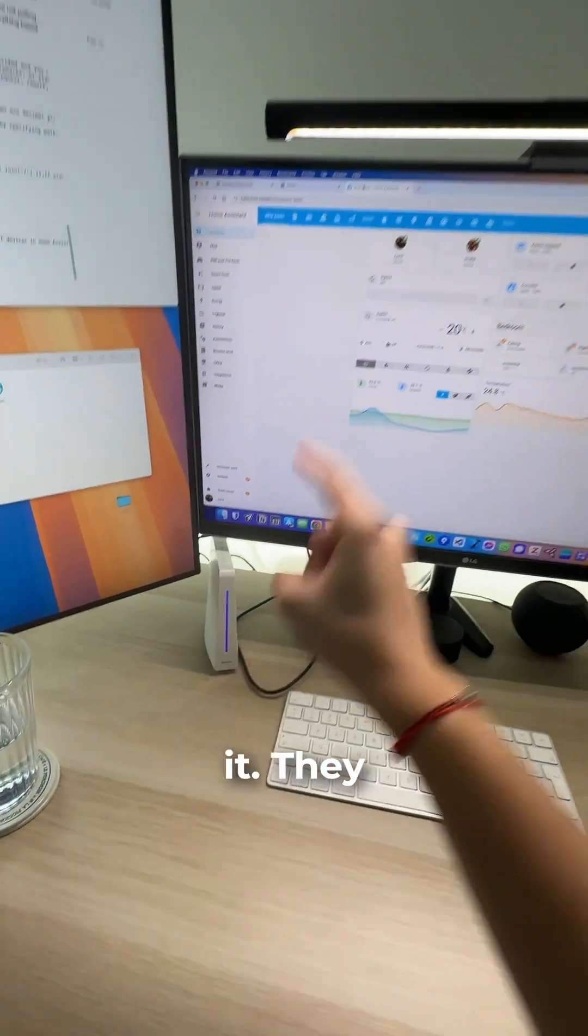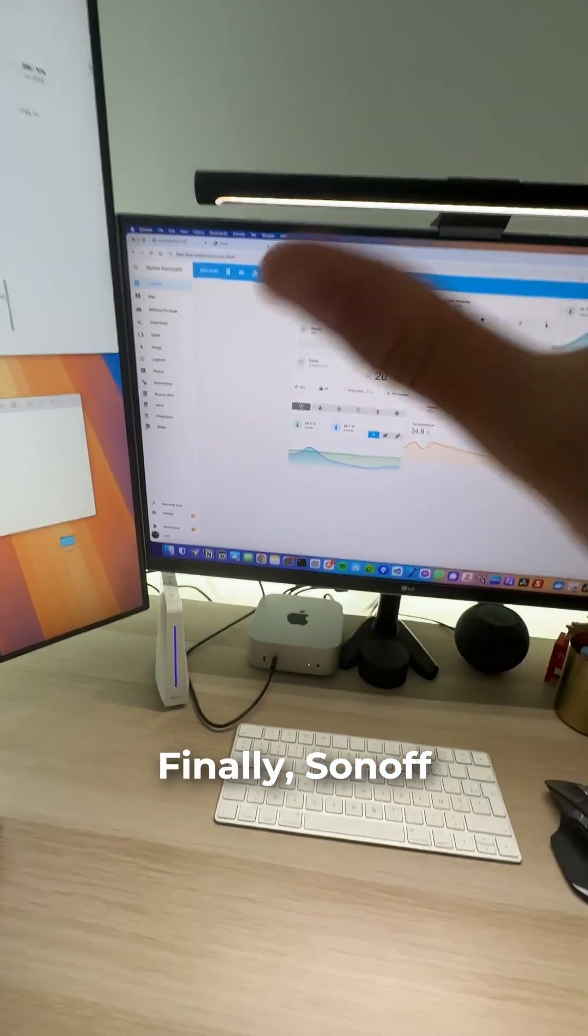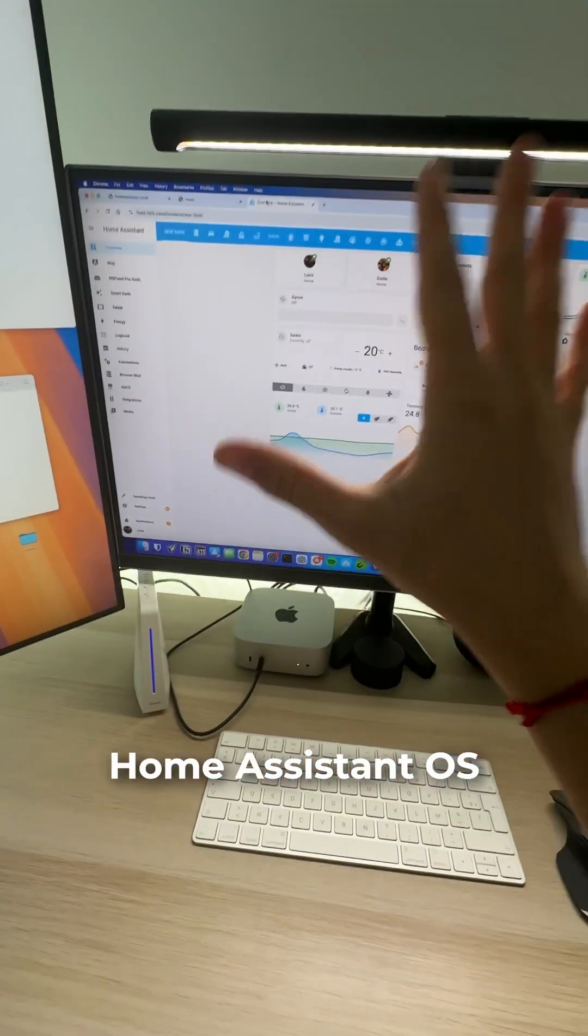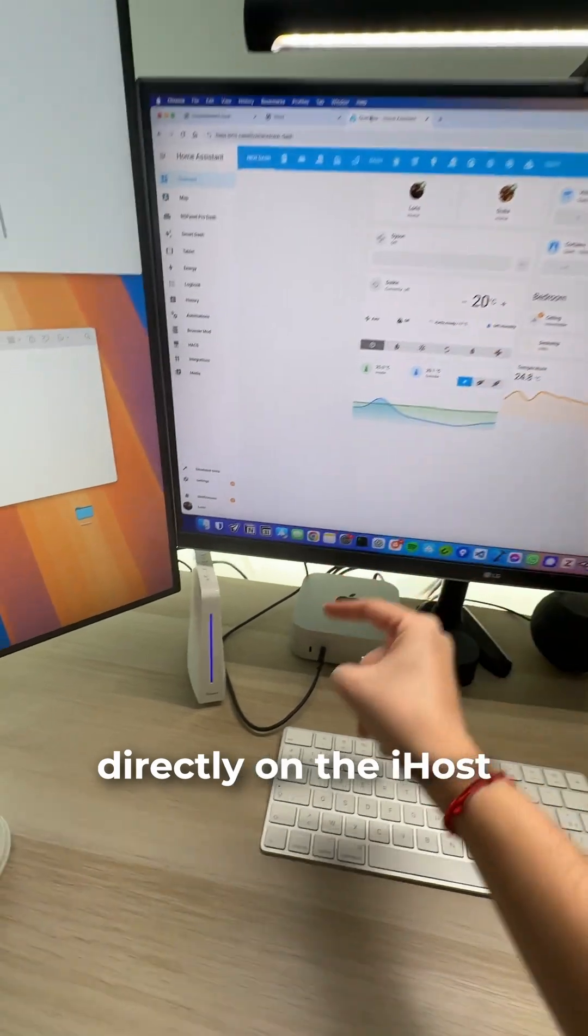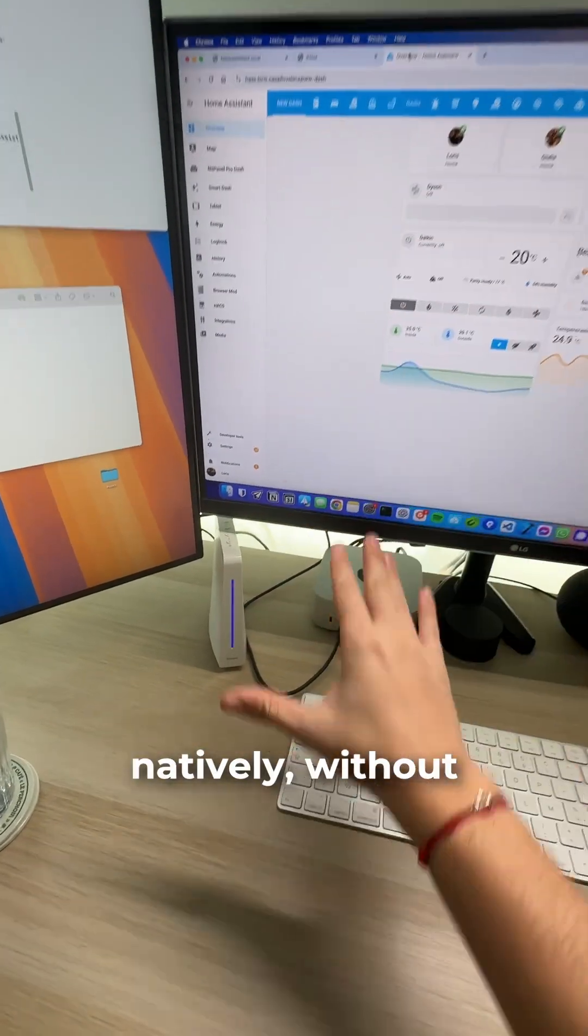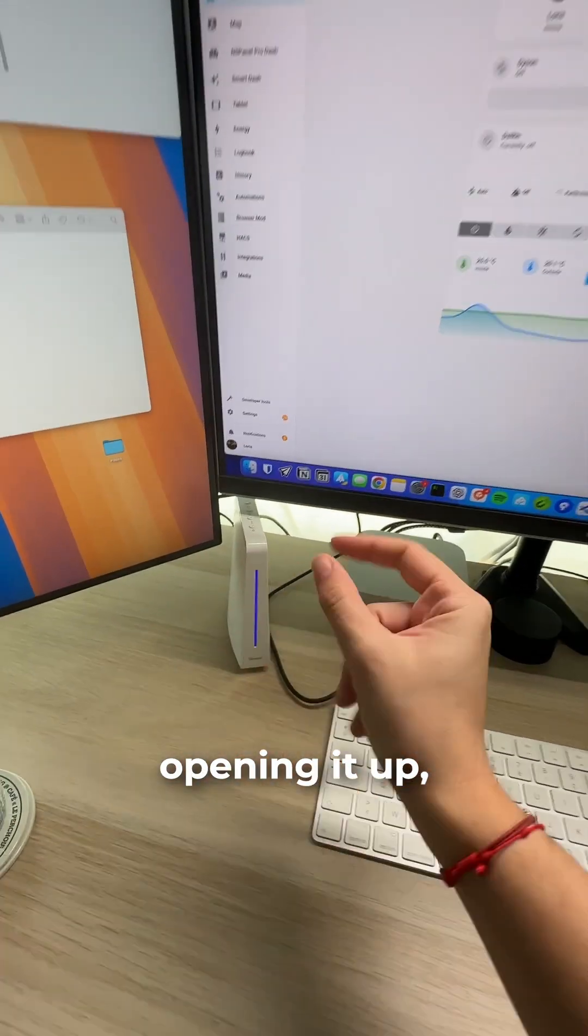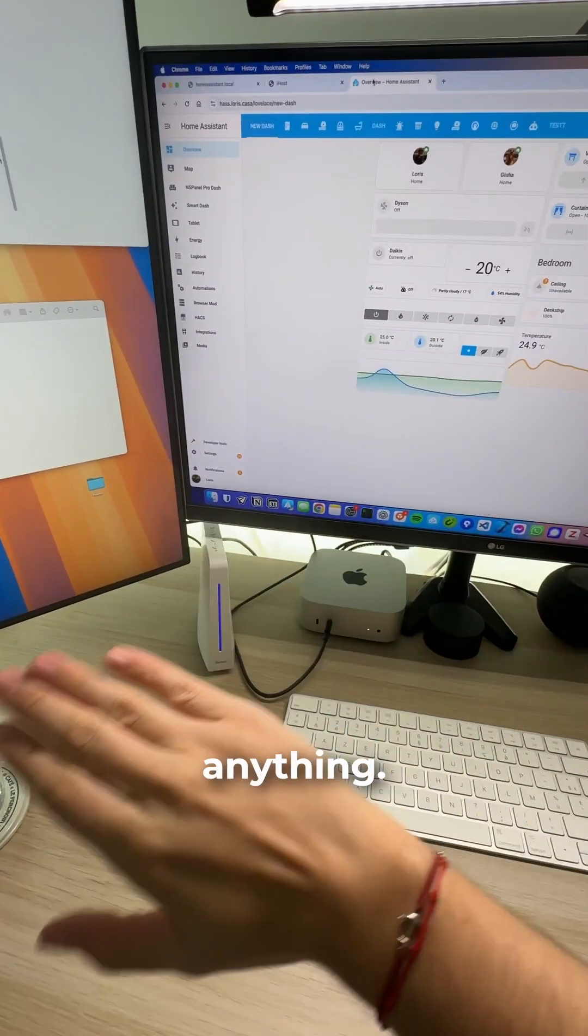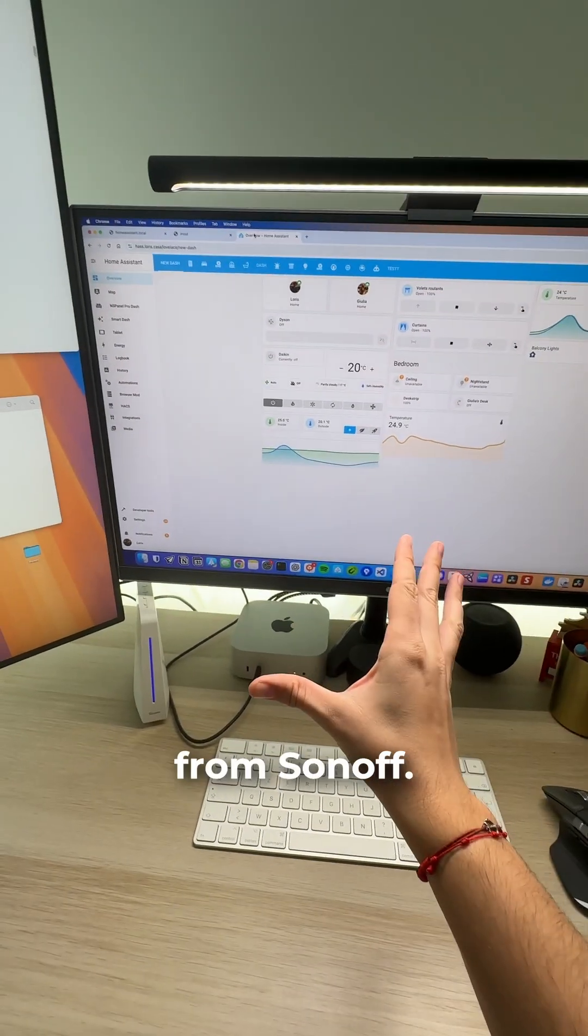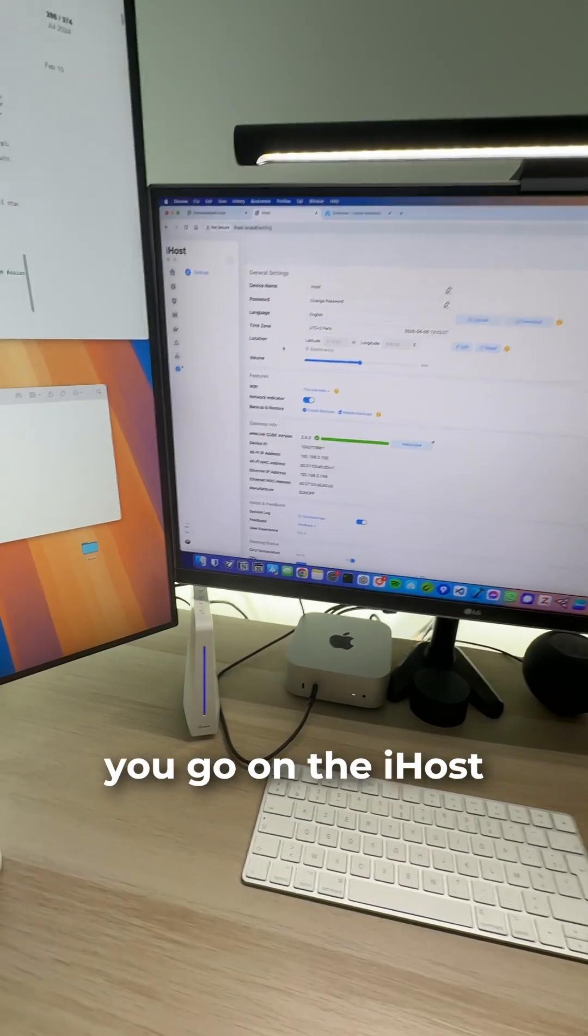They finally did it. They listened to us. Sonoff lets us install Home Assistant OS directly on the iHost officially and natively, without opening it up or soldering anything. It's a genius move from Sonoff. Let me show you.